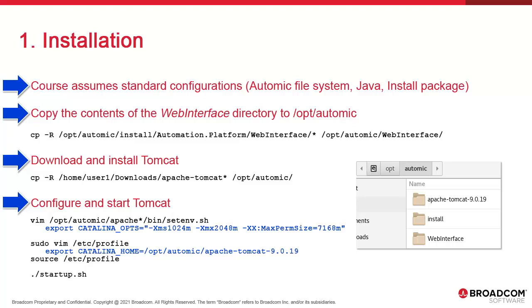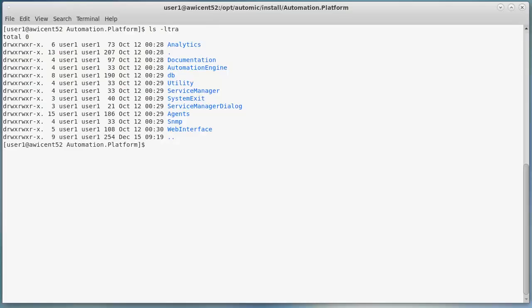To start Tomcat, we simply execute startup.sh. We start in the install package and copy the contents of the web interface to a web interface directory in slash opt slash atomic.